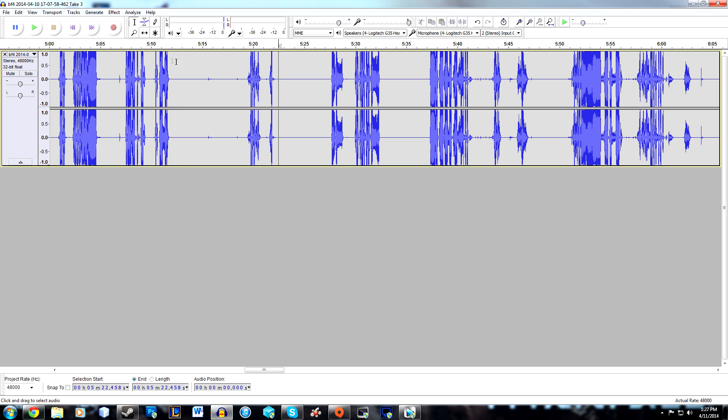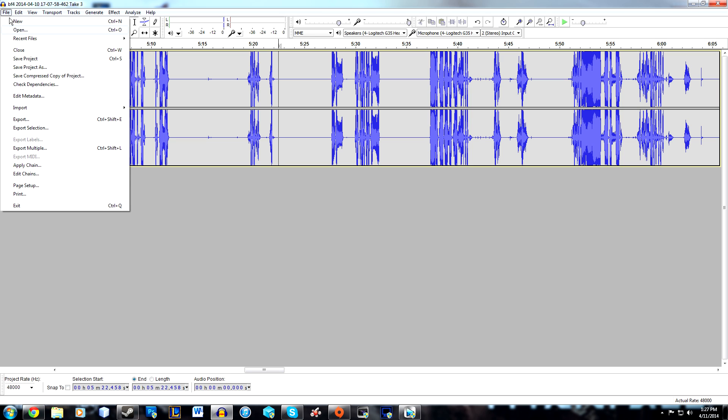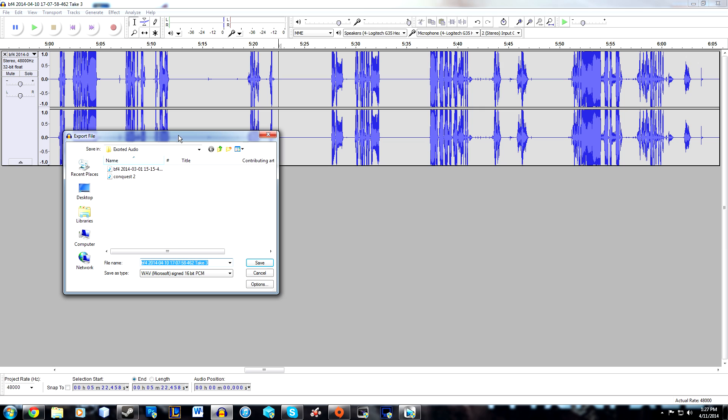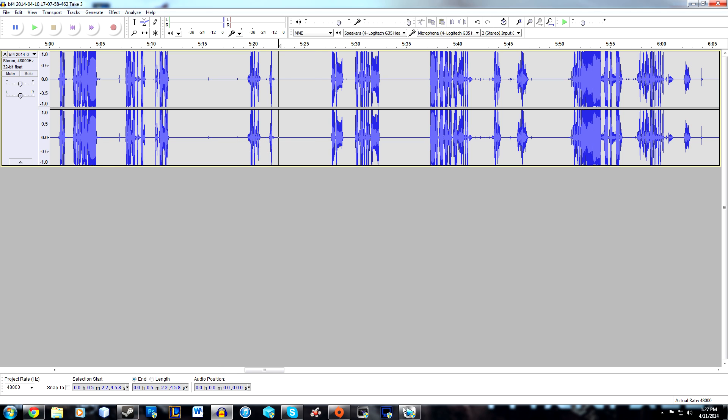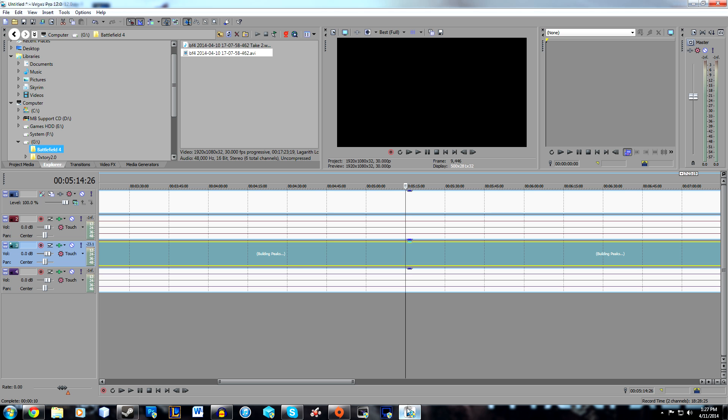Once you're done with the noise removal, head over to File, hit Export, and export it to whatever you want. I usually like to make a folder for exported audio just so I have it, and you can name it whatever you want.